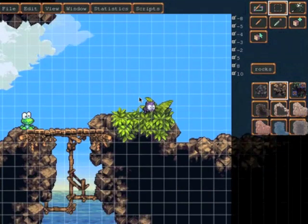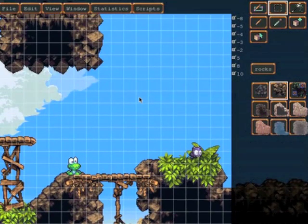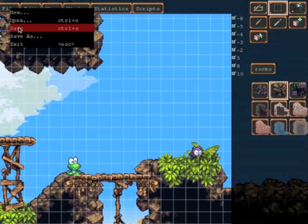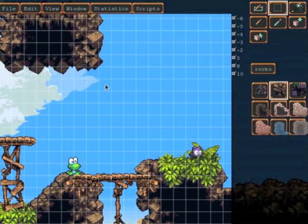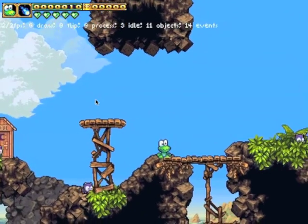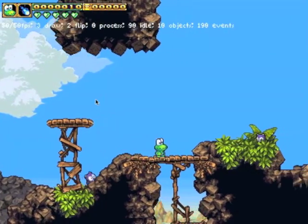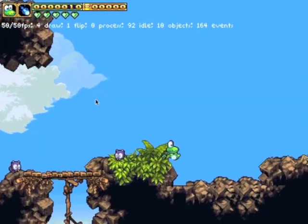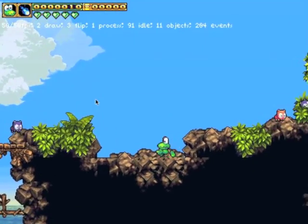And then when we're done we can very easily just save the level and then we press escape to go back into the game and we're back in the game playing the modified version of the level.